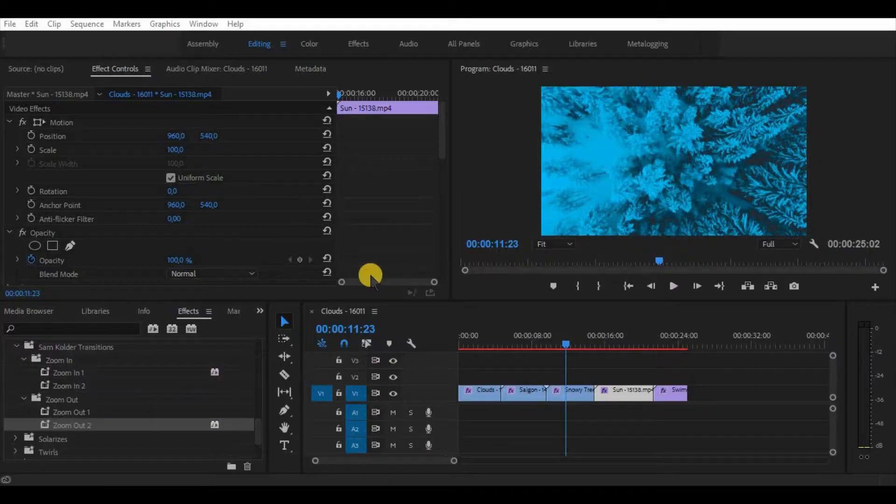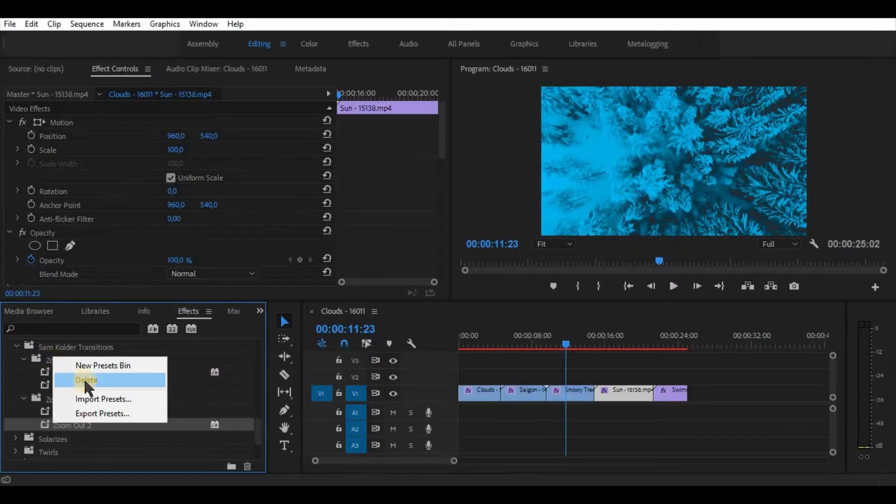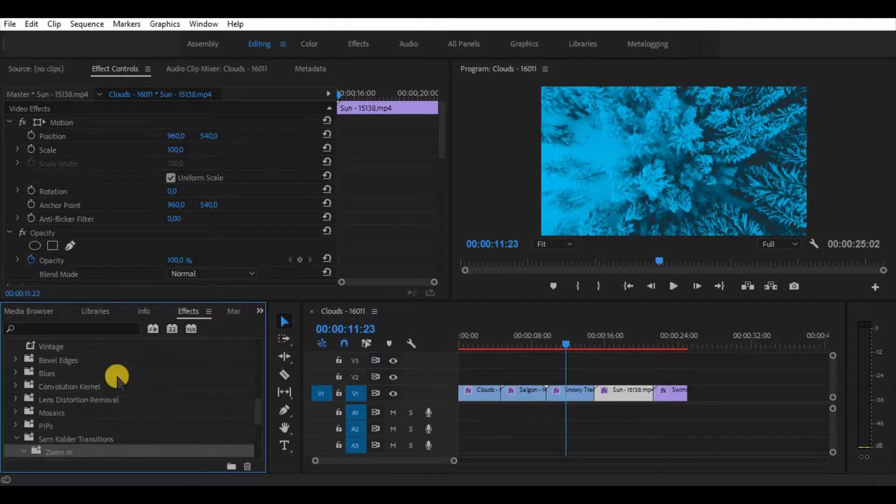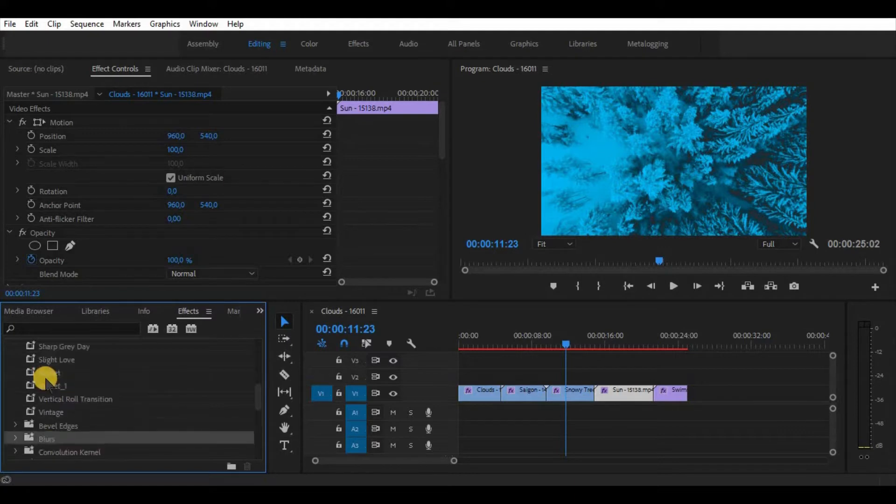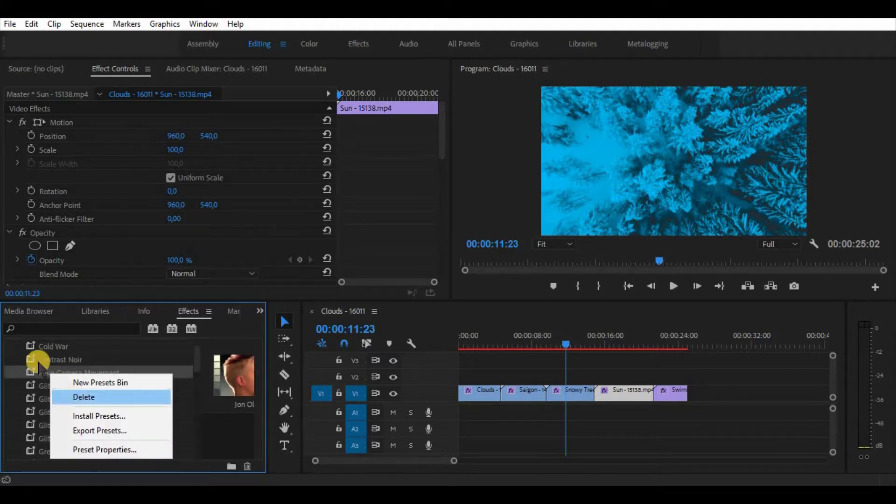In order to delete a preset, simply right-click on the preset and click Delete.